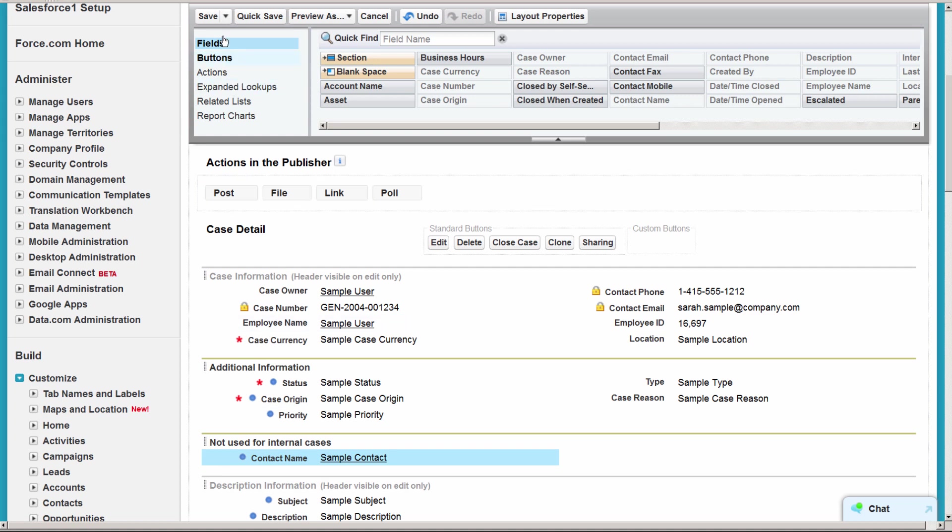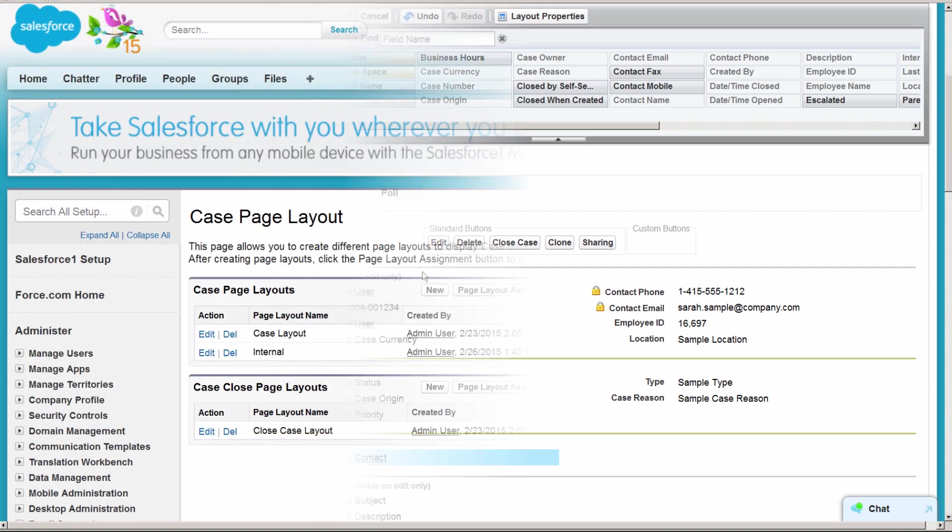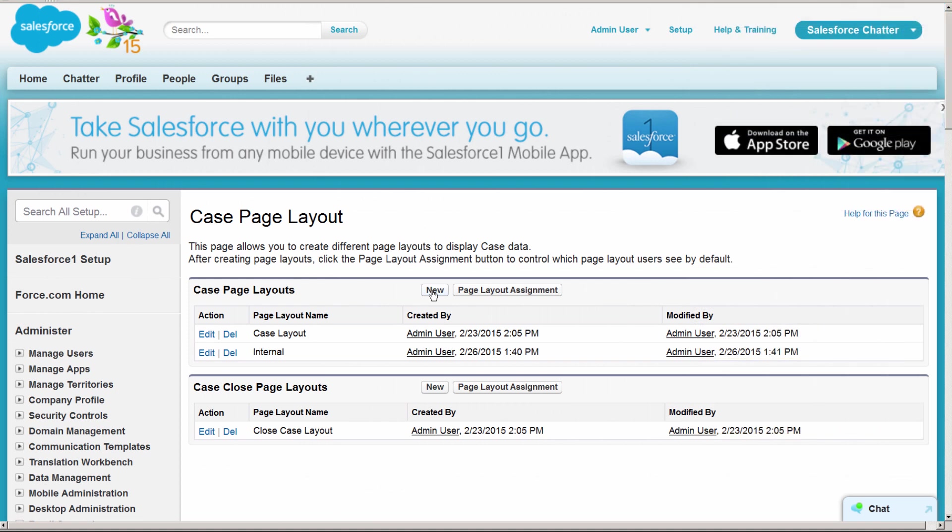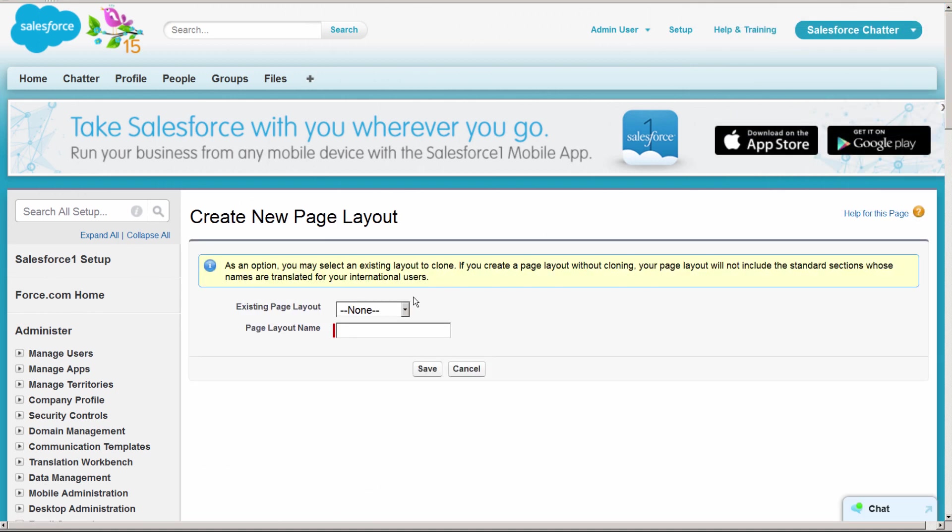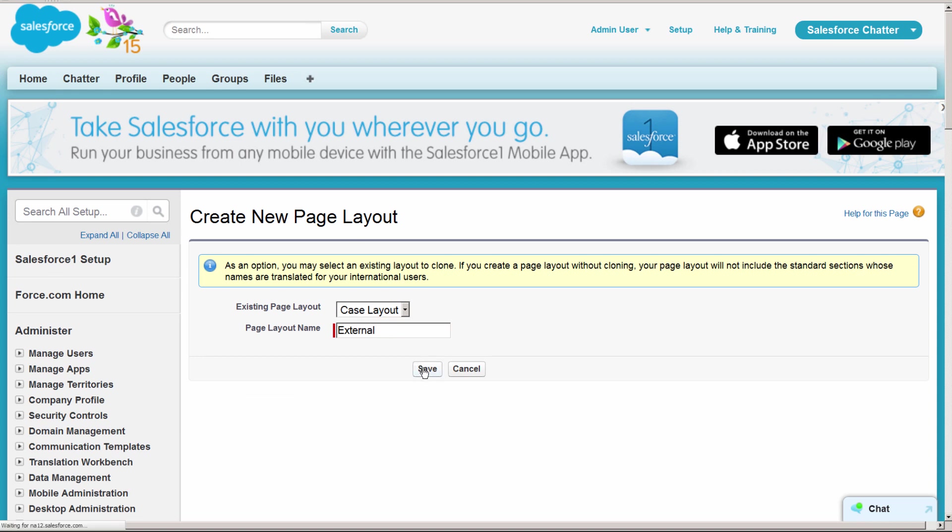We'll save the internal layout, and now let's create the external layout. We'll base this on the existing case layout, and we would add any necessary custom fields, delete fields we aren't using, and organize everything into sections.